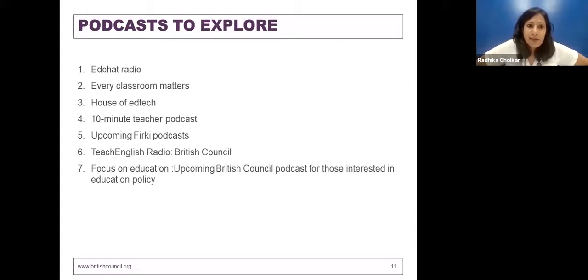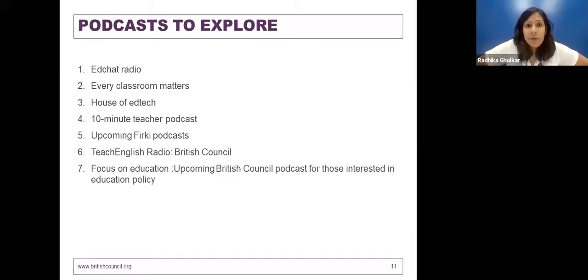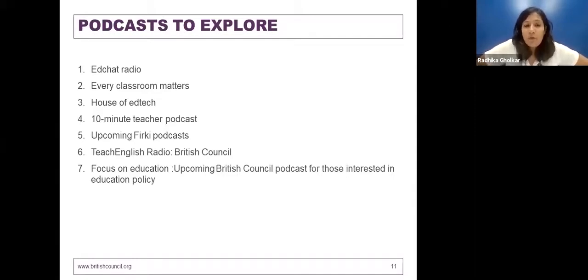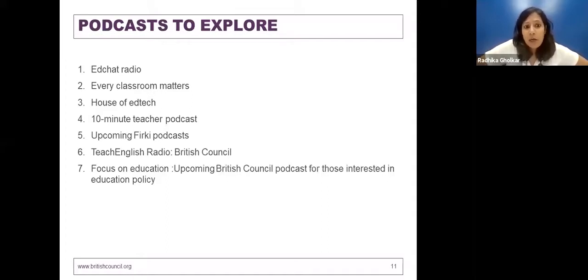Here's a list of podcasts: Chat Radio, Every Classroom Matters, House of Ed Tech — for those interested in education and technology — and a 10-minute teacher podcast that explores classroom practice. For those already familiar with the FISPE portal, there are FISPE podcasts coming up. There is Teach English Radio from the British Council, which is technically a radio series you can download and use offline. And there's an upcoming British Council podcast called Focus on Education for those interested in education policy, releasing on the 11th of December — please watch out for that.